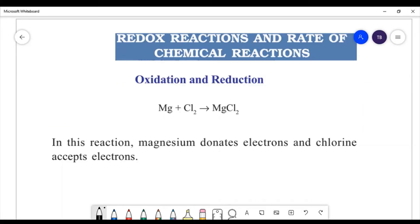Hello students, welcome to Master's Academy. Today we are going to study the remaining topics from our chapter: redox reactions and rate of chemical reactions. In the last class we studied till law of conservation of mass and balancing of chemical equations. Now we are going to try to balance the first topic and learn how to do that.